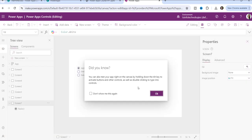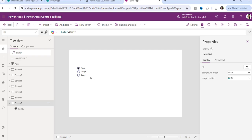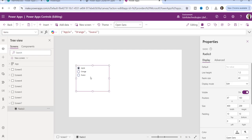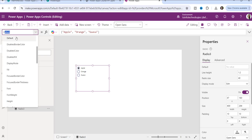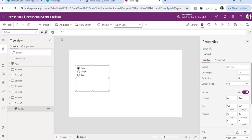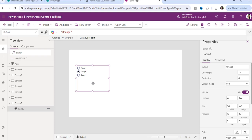One more thing — suppose whenever a user opens the application, they want the default selected item to always be 'orange.' There is a default property where you can enter your item. For example, if you want 'orange' to be selected whenever the user opens the application, you enter it in the default property, and every time the app opens, orange will be the default selected item.